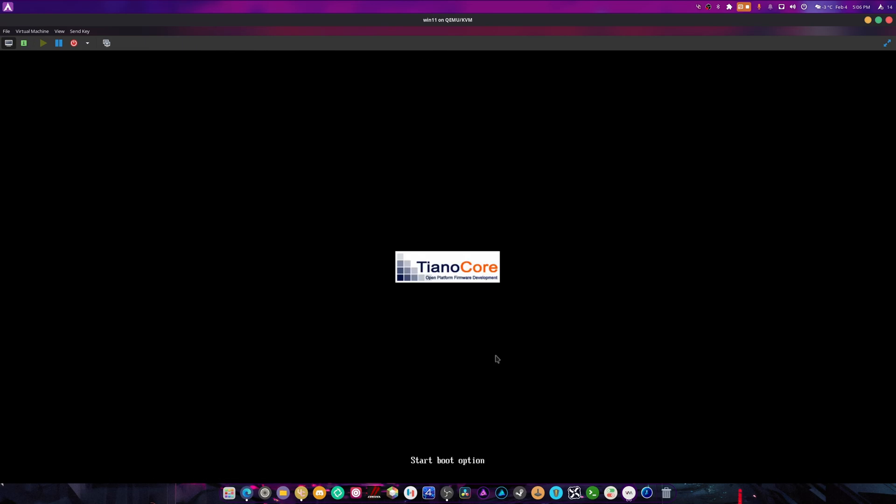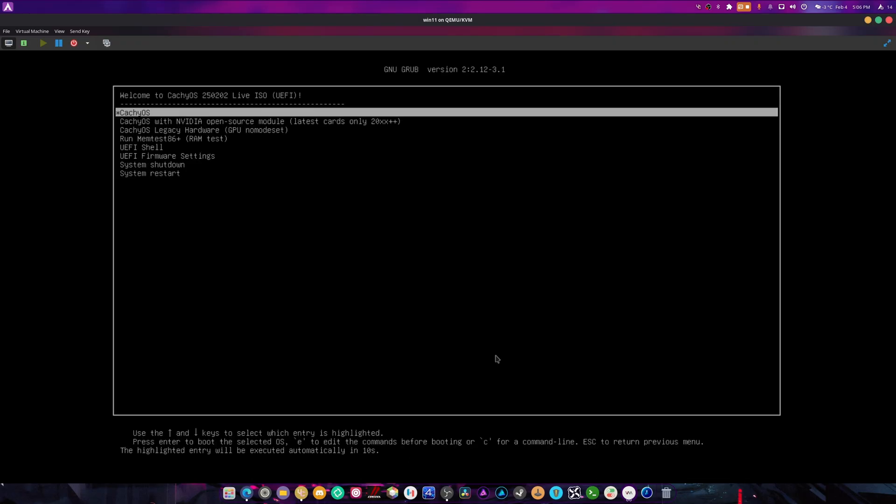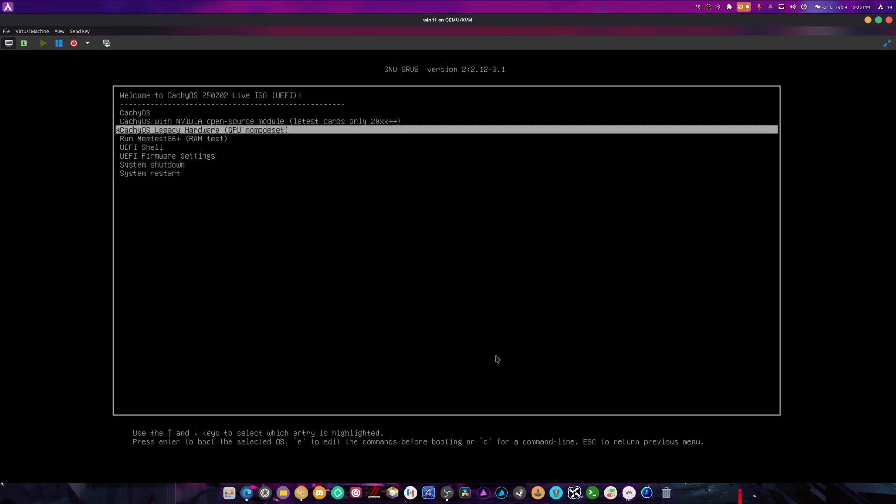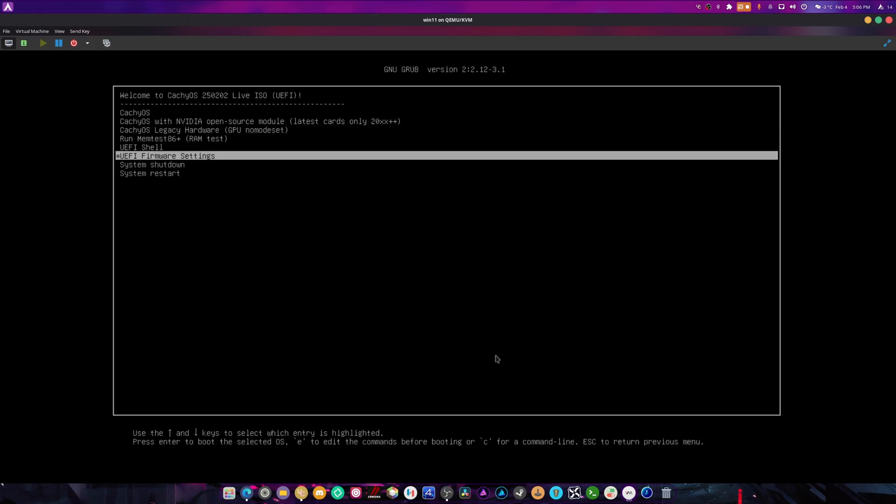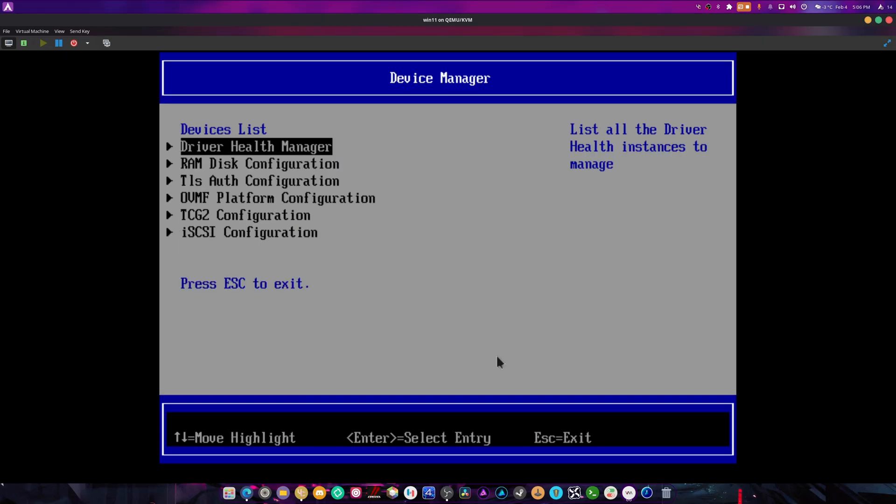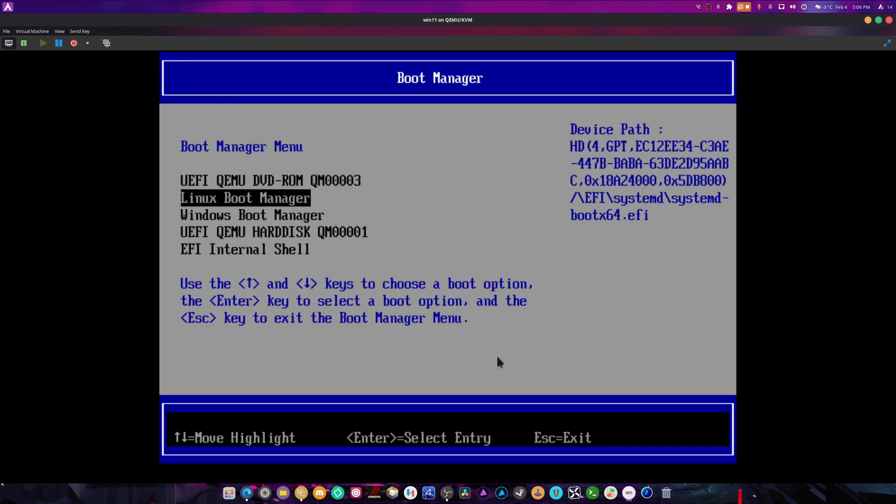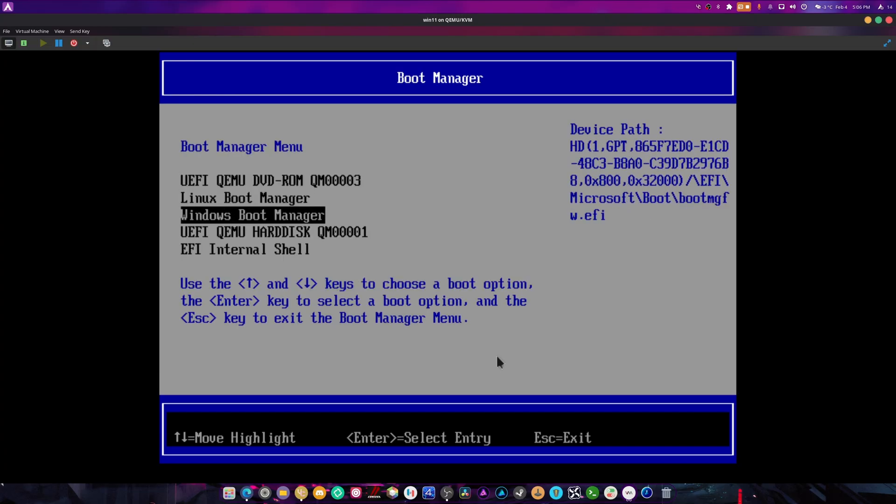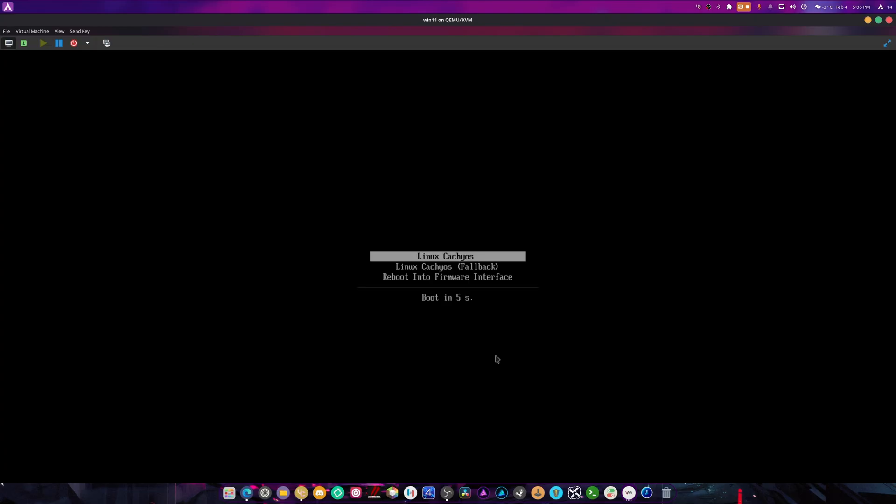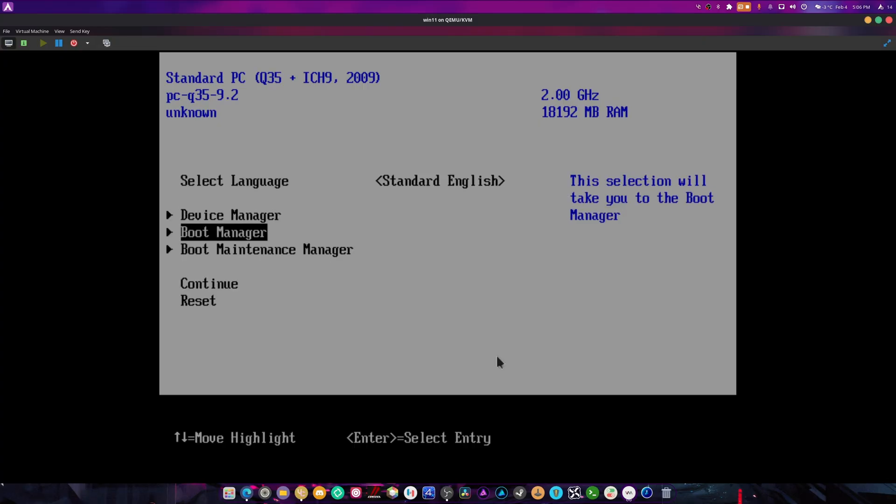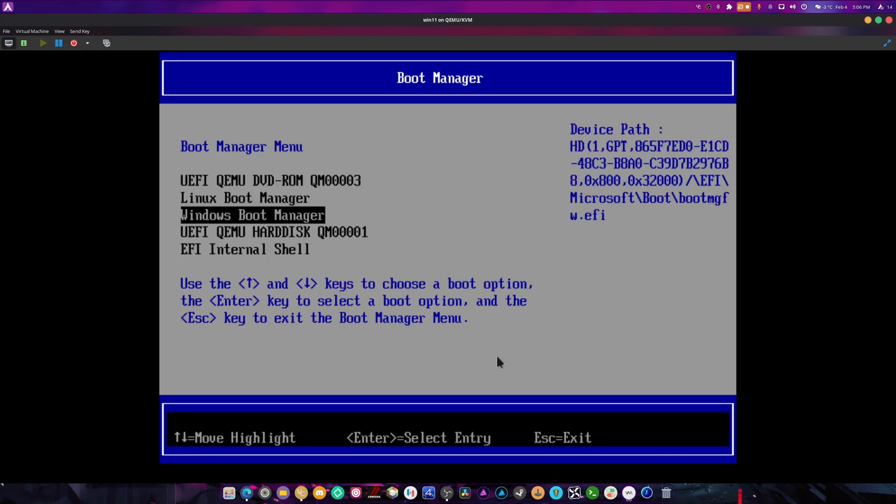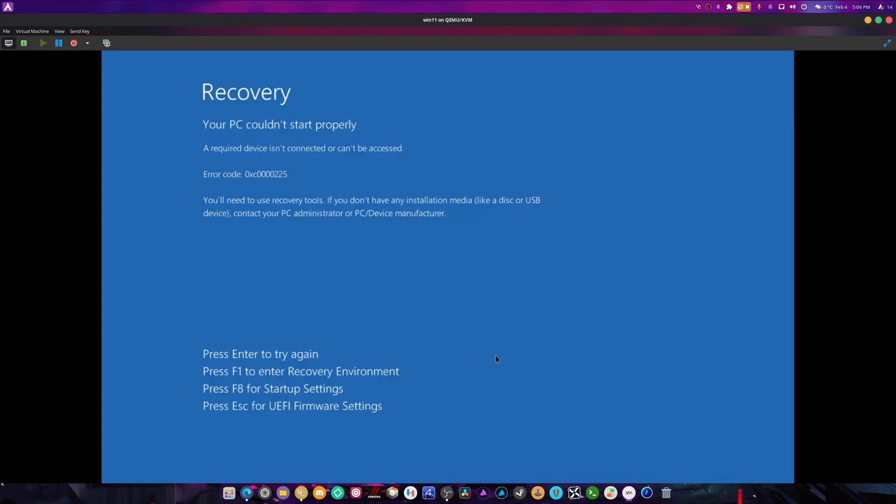It's booting up the options now. Device manager, boot manager. There's the Linux boot manager, there's the Windows boot manager. We can still do Linux, great. We can reboot into interface firmware, and we can still do Windows.